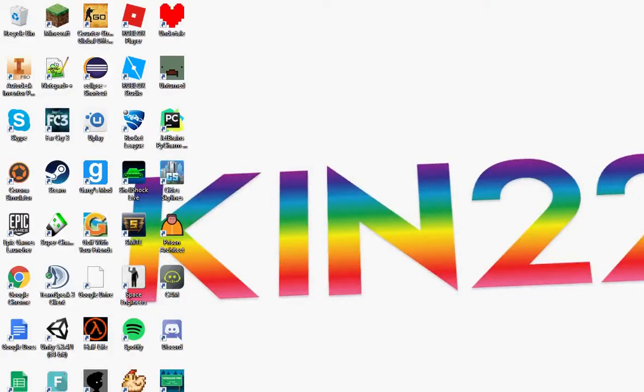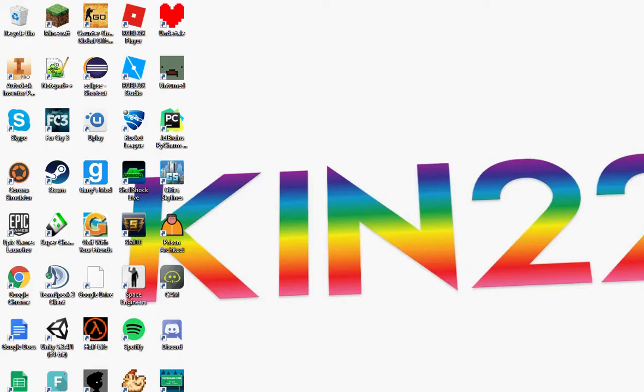This is Kim Productions here with another video, and today we're going to be doing some C++. I'm going to show you guys how to make your own text-based game. I know it's been a while, it's been almost a year actually, 10 months.